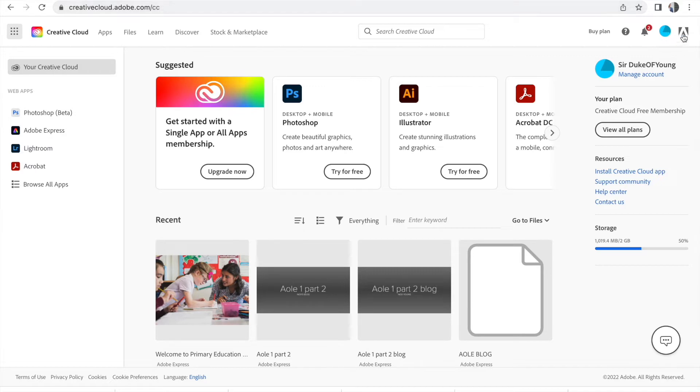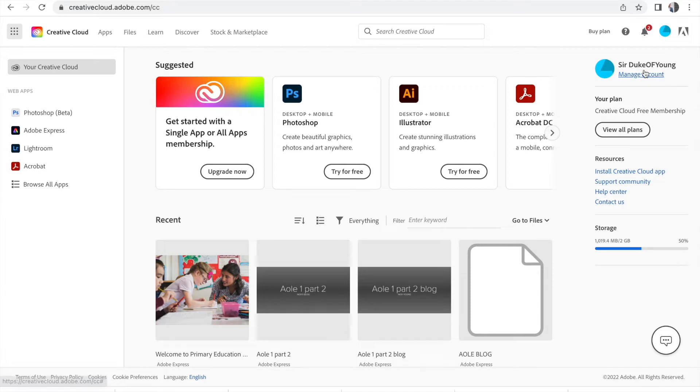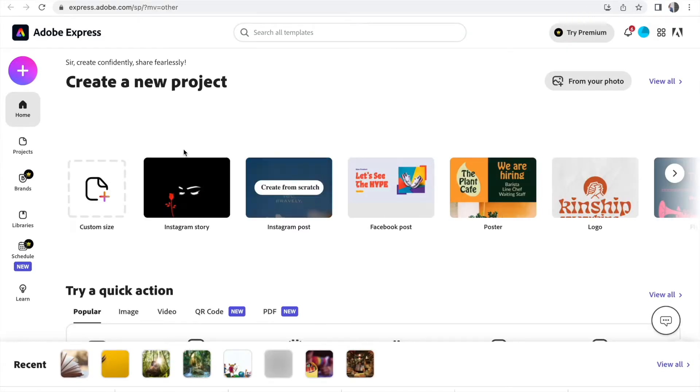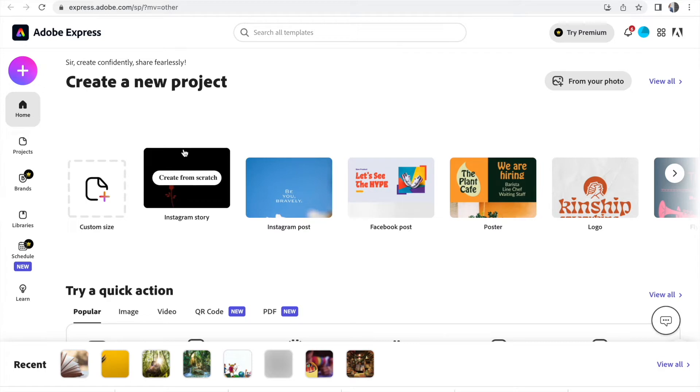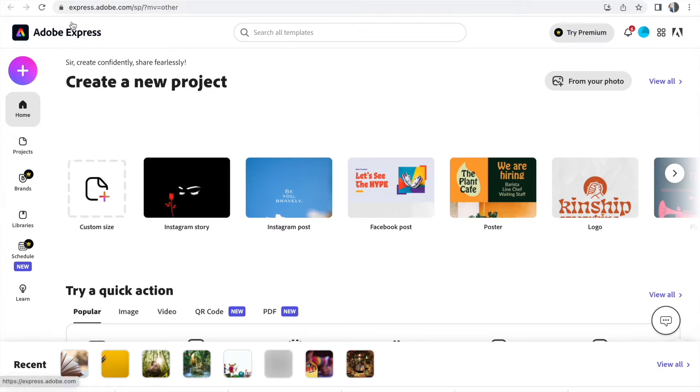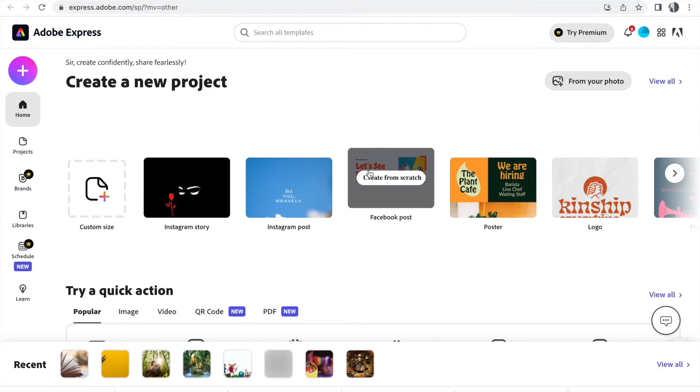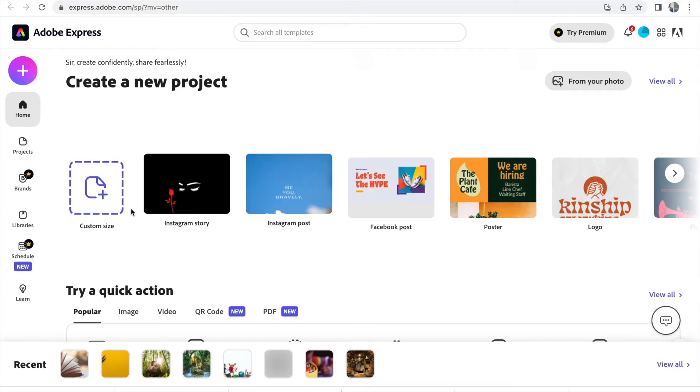You'll know you've logged in because your details will be at the top. So there's mine. So this is Adobe Express. It's really good. It's similar to Canva if any of you have used Canva. It's an editing suite. There's all these different things that you can do.